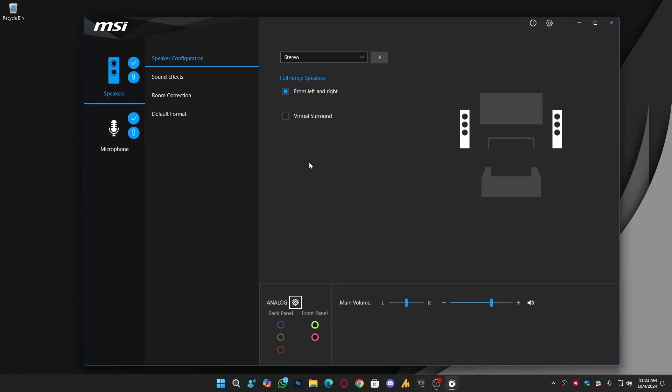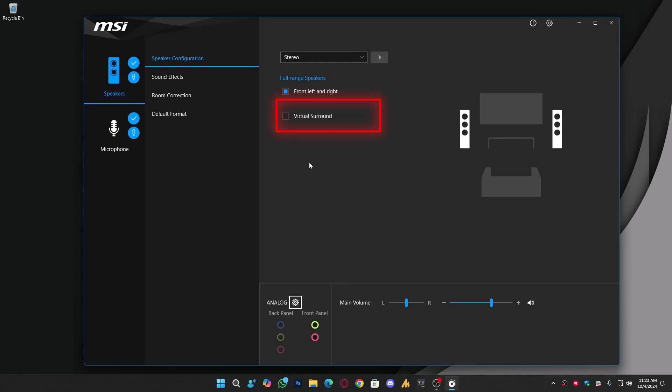Let's start with the speaker section. Here, you'll notice an interesting option that might be a bit confusing. On the right side, under Stereo, there's a Full Range Speakers option with two choices: Front Left and Right, and Virtual Surround. Don't get confused. If you're using headphones or regular speakers, choose the first option, Front Left and Right.